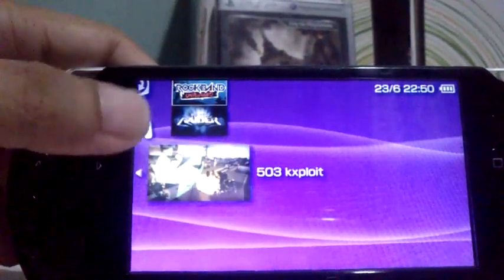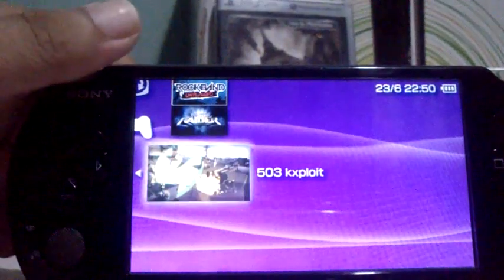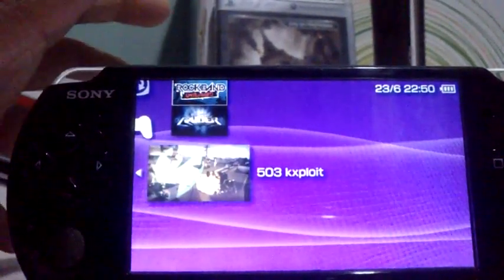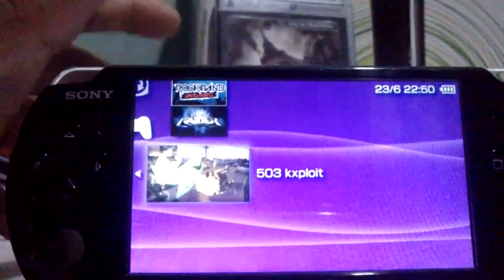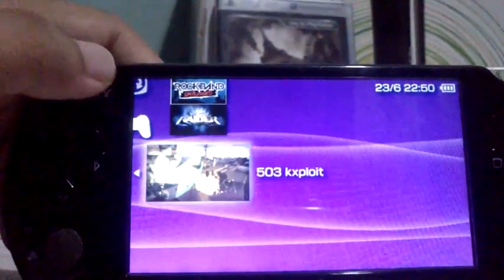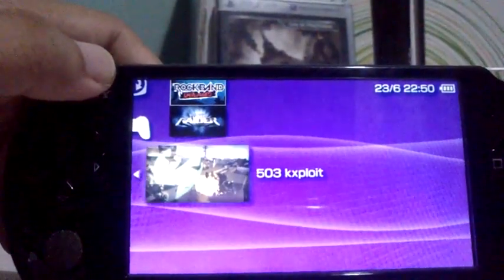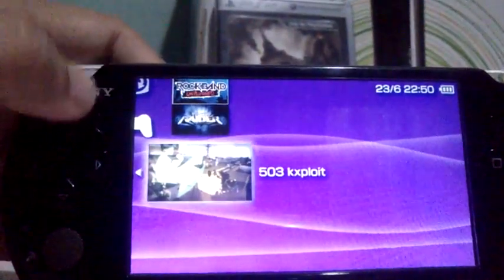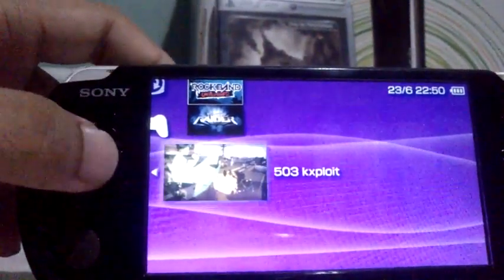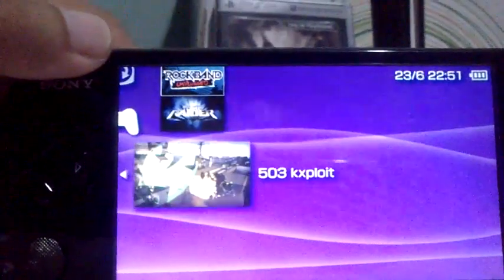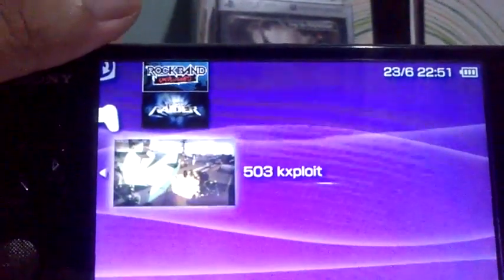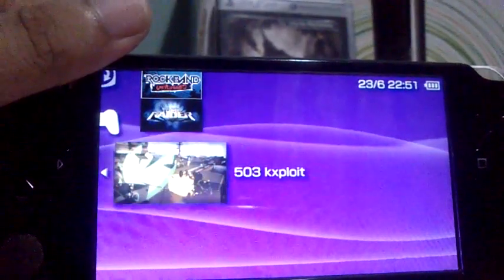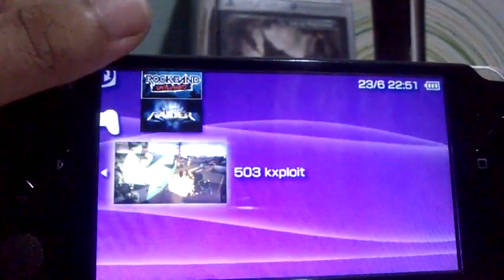This is the 503K exploit. It should be inside the PSP folder and game folder, so the path is: ms0 slash PSP slash game folder. What is the function of the 503K exploit?